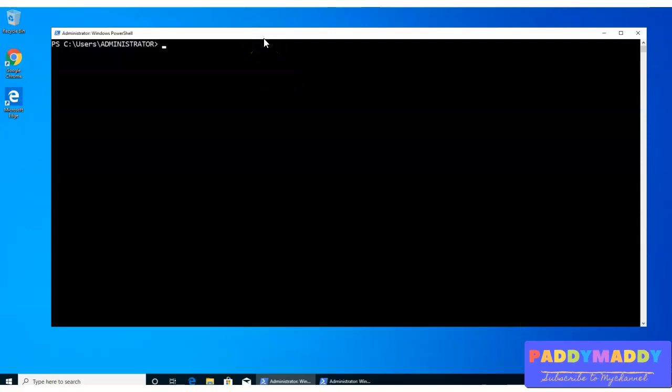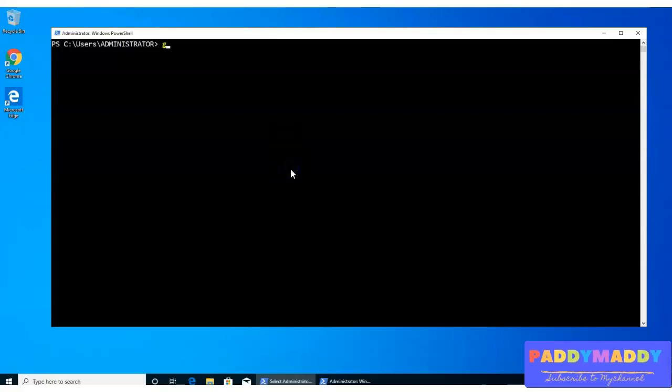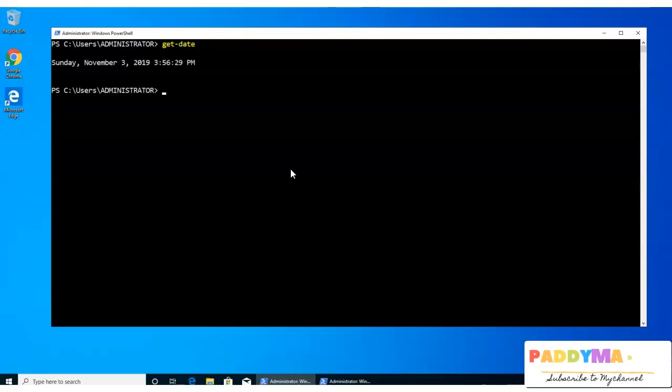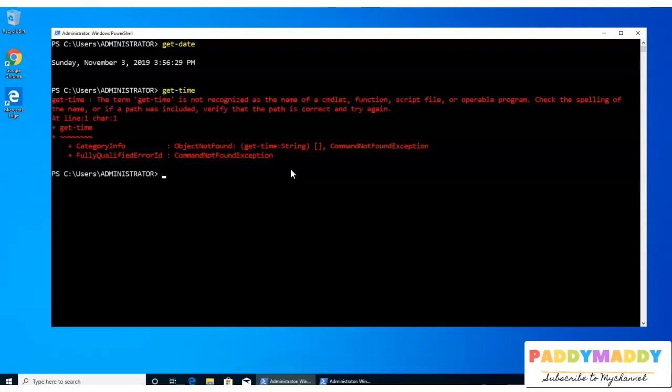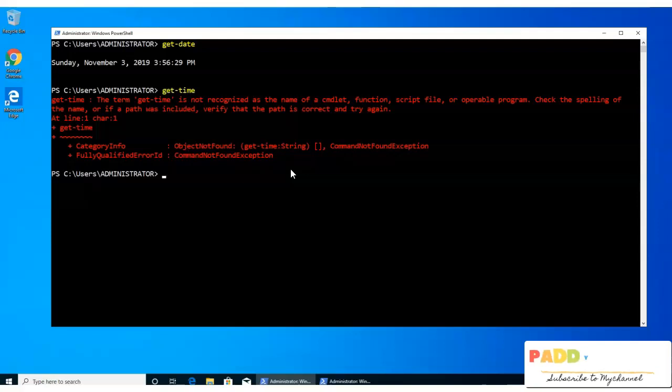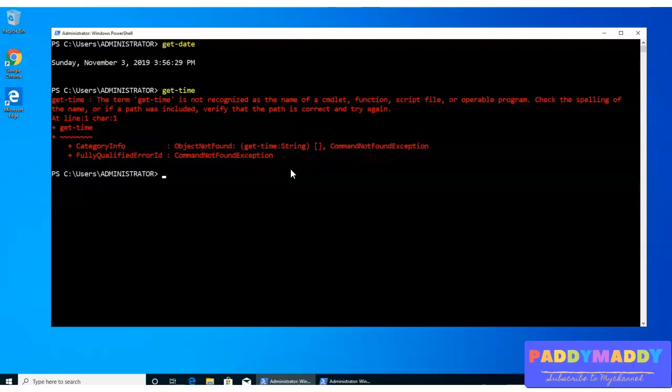Let's say you're trying to get a time, or before that, get a date. So you're getting the date value here, as in November time with some specific time. But you don't have anything called get-time. If you try to get the output, it says there's no get-time. So what if you wanted to get a specific time only to be shown in your PowerShell console?